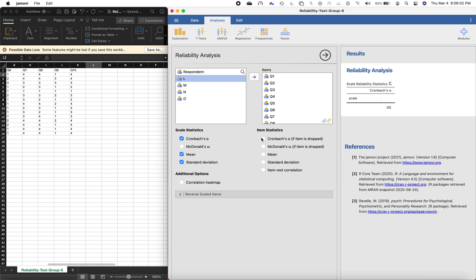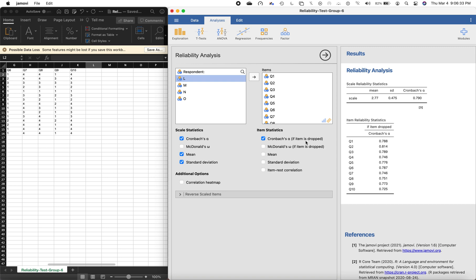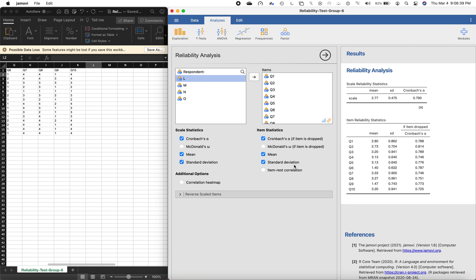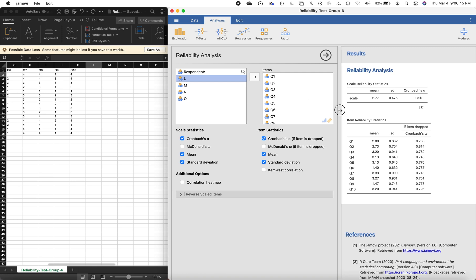We'll check the Cronbach's alpha, as well as the mean and standard deviation. We'll also enable item analysis to check the internal consistency of the test. One technique is to identify items that correlate negatively or in the opposite direction with the overall scale. We can check what happens to the Cronbach's alpha if we drop a given item, along with the mean and standard deviation.